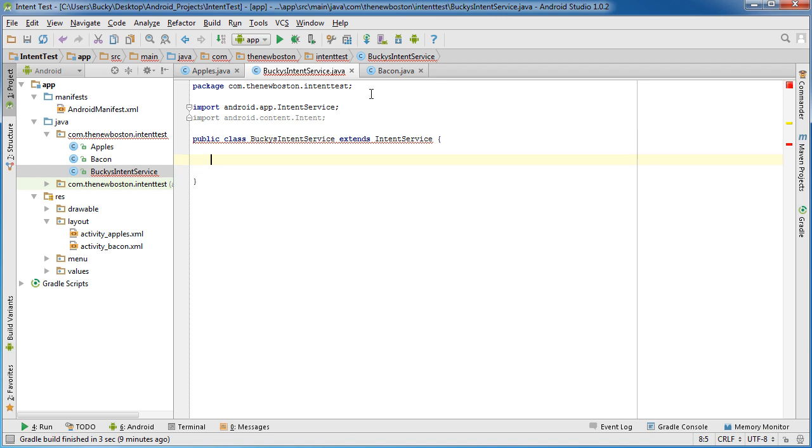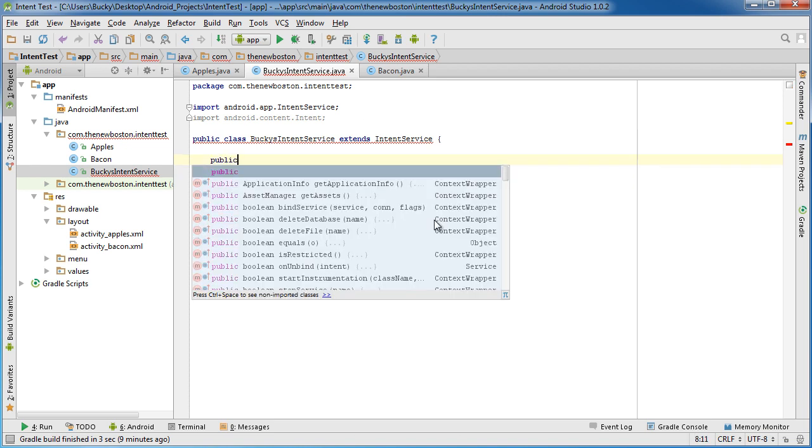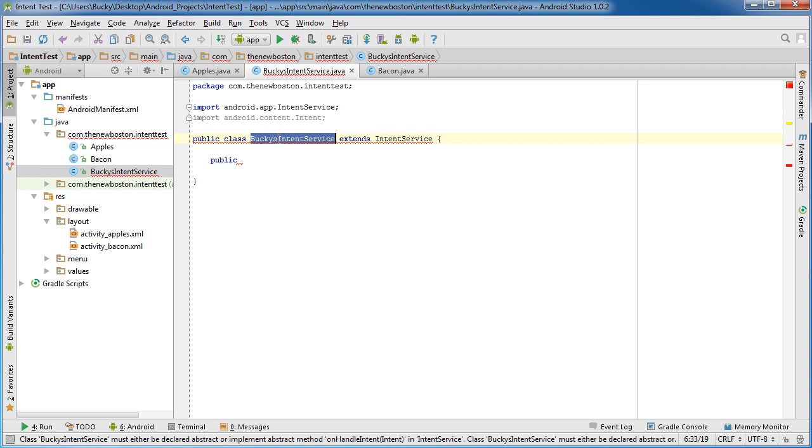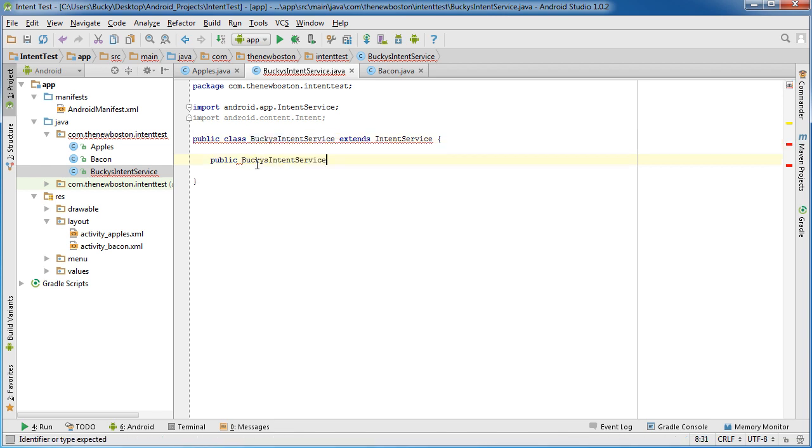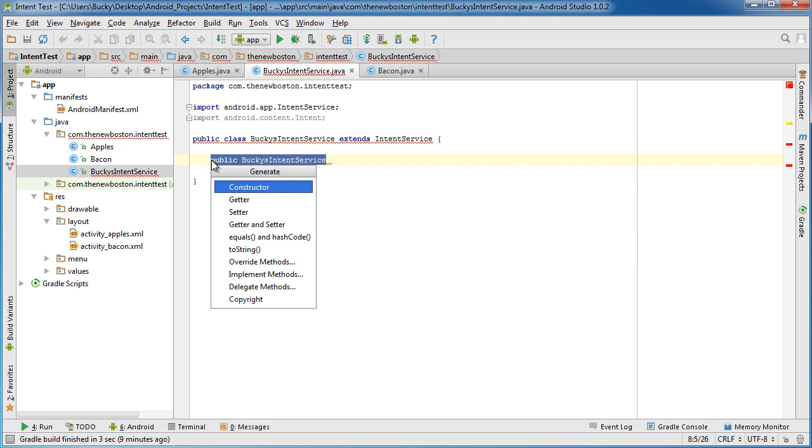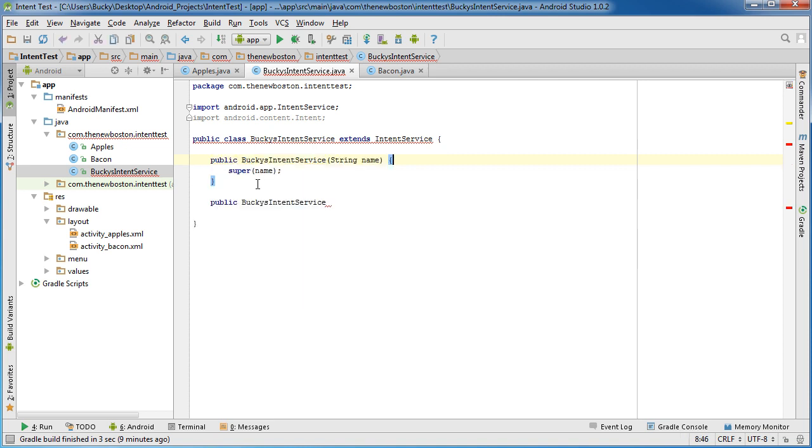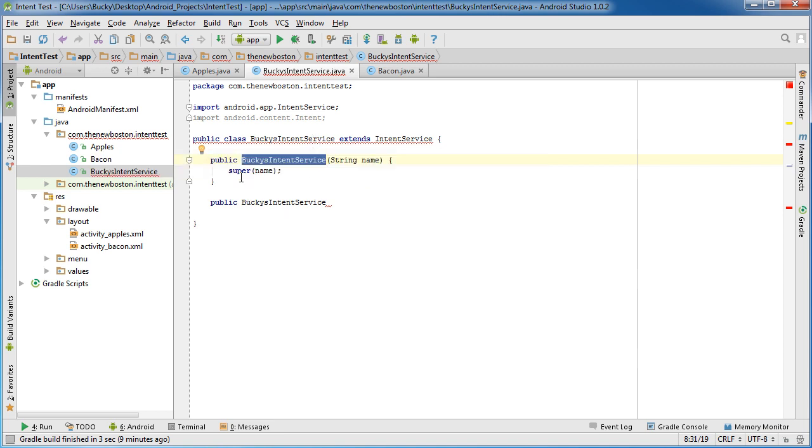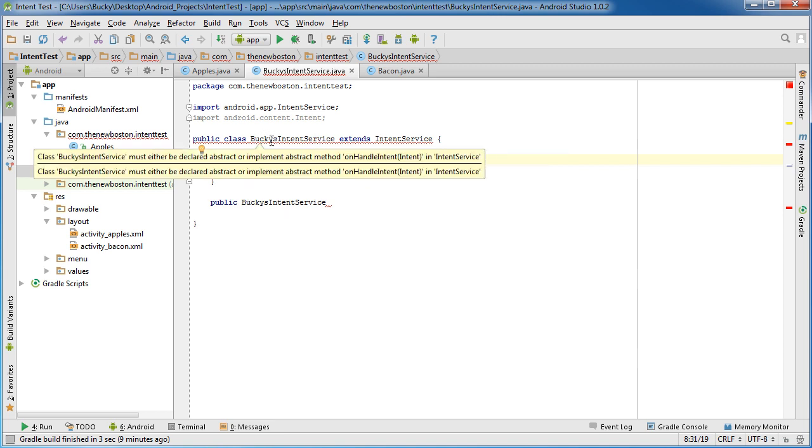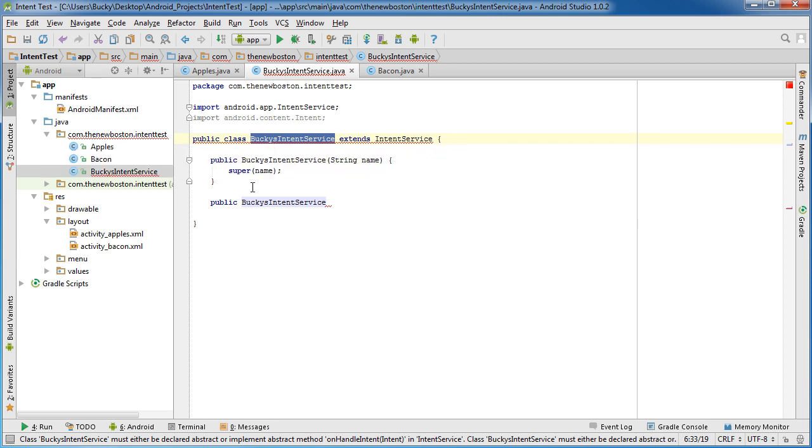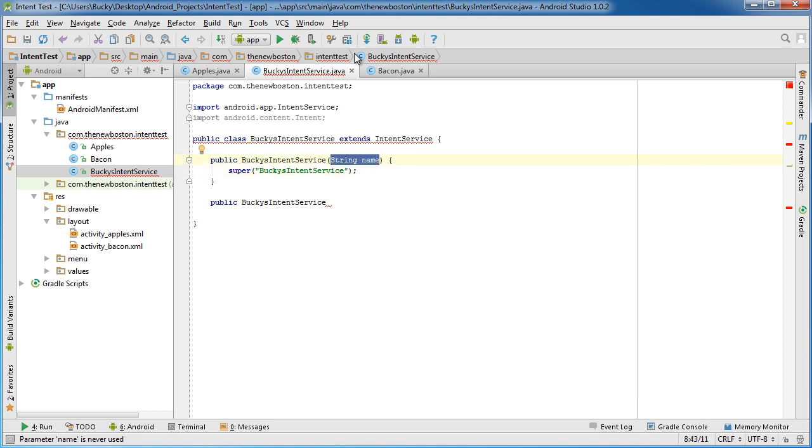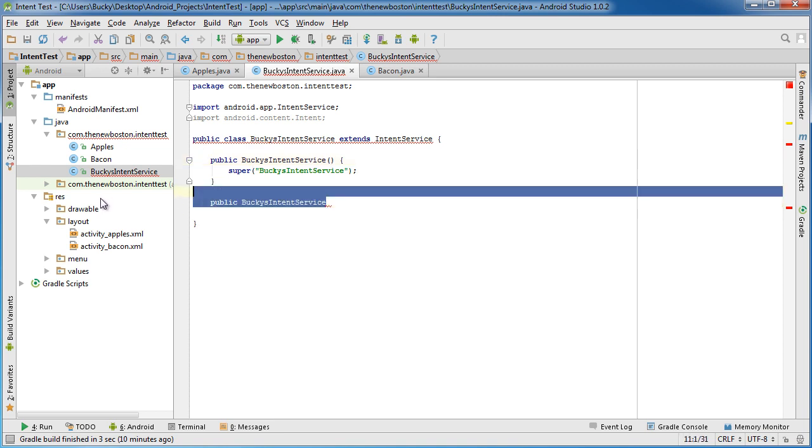Alright, so in order to make this class this intent service we actually need to inherit from IntentService. So now once we do that, the first thing I said is public - actually I wonder if there's an auto complete for a constructor, there we go. Alright, so here's my constructor right here and of course the only thing that you have to do is you need to pass the super class the name of this class, and that's just the rules for Android to make sure it works.